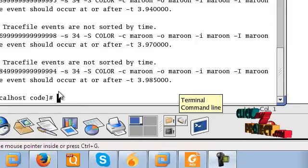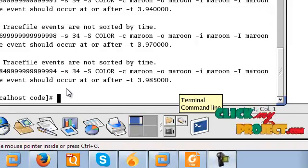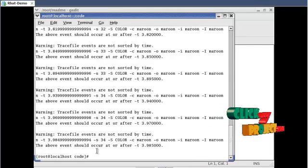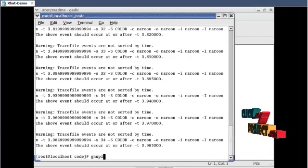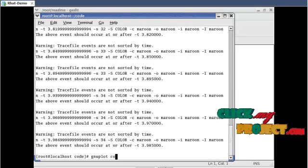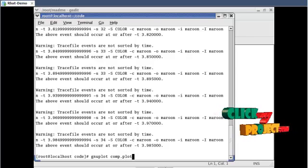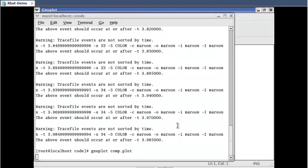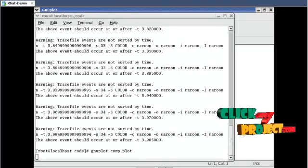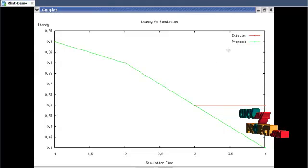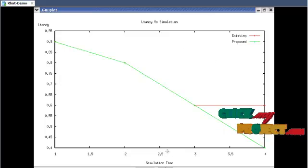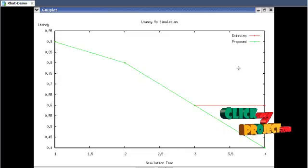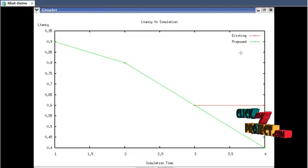Now see the graph. This graph shows the simulation time and the latency of existing and proposed system.